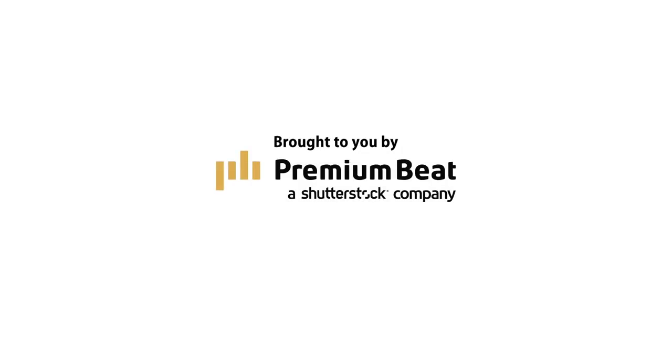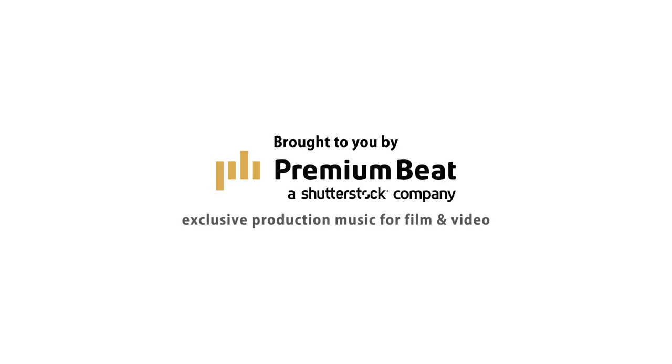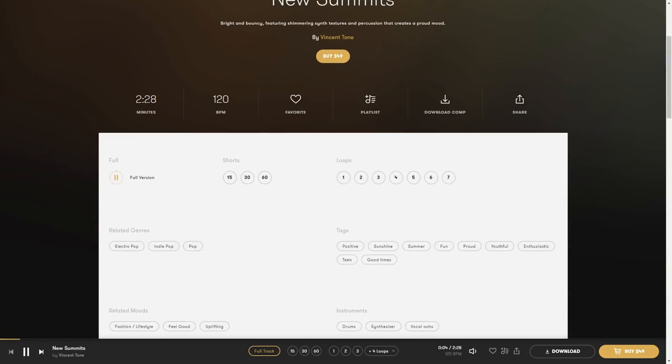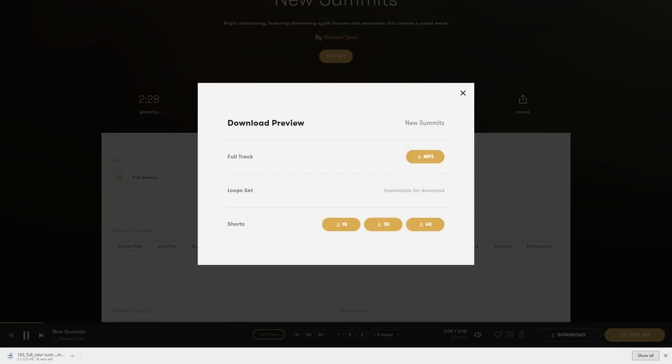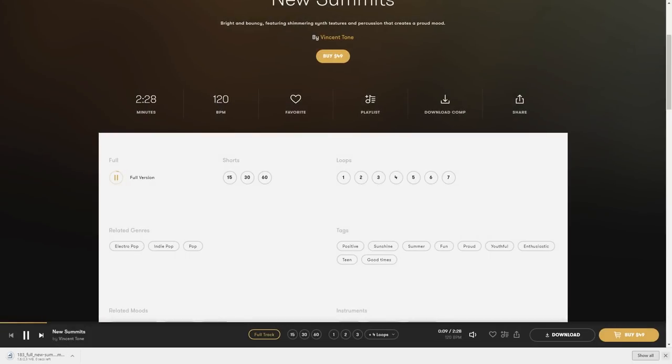Thanks to Premium Beat for providing the music we used in this episode. We'd recommend you check them out whenever you need a great track for your next film. Visit their royalty-free library to see what we mean — we've added a link in the description below.